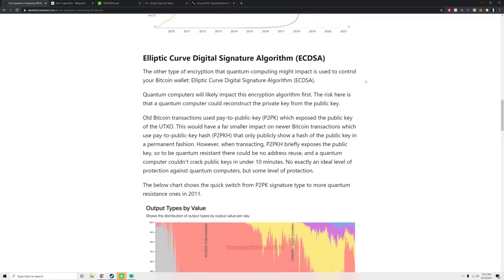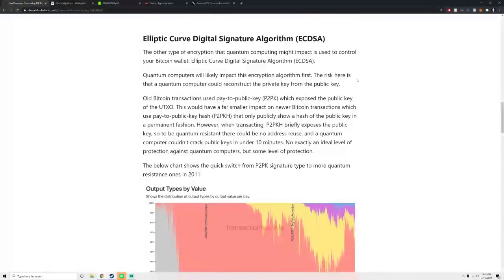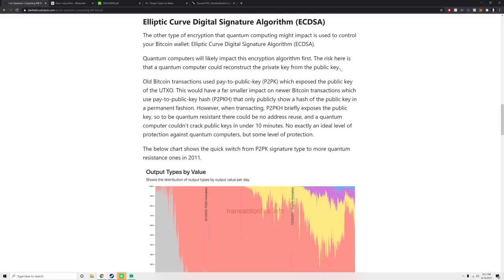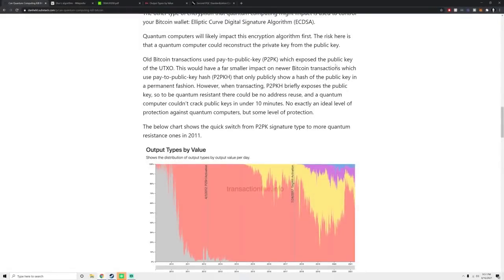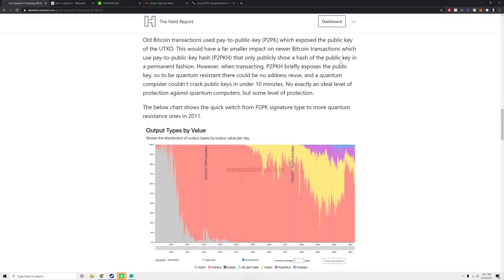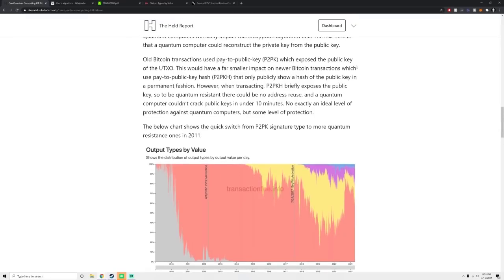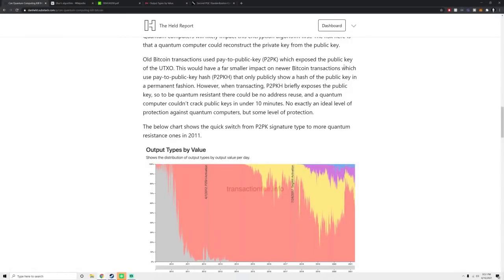For the next more serious one, elliptic curve digital signature algorithm, ECDSA. This is the type of encryption that you use to control your Bitcoin wallet. Quantum computers will likely impact this encryption algorithm first. The risk here is that a quantum computer could derive the private key from a public key. Again, this is very theoretical. This would only be if they have thousands to millions of qubits. This is a very theoretical outcome. But let's say that all happened and this is true.